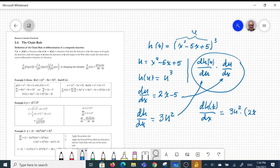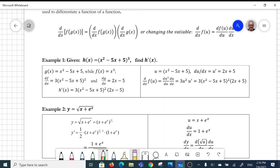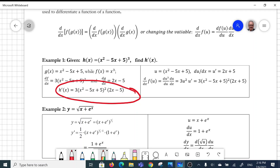Finally, replacing u back, we have 3(x² - 5x + 5)² times (2x - 5). So the final answer will be that expression. This is good to review in the book alongside our lectures.